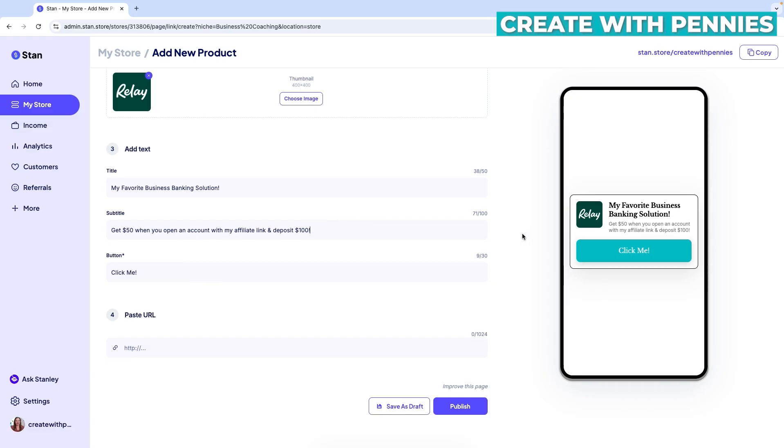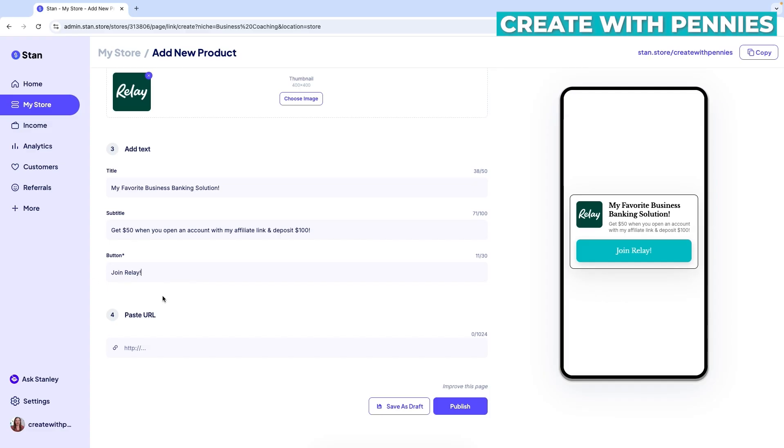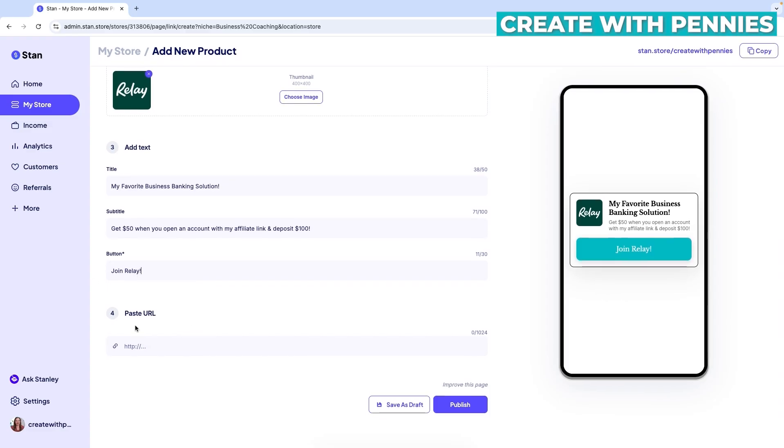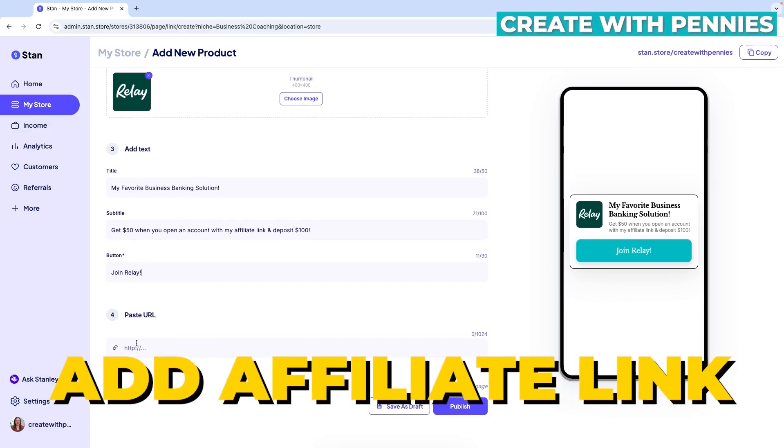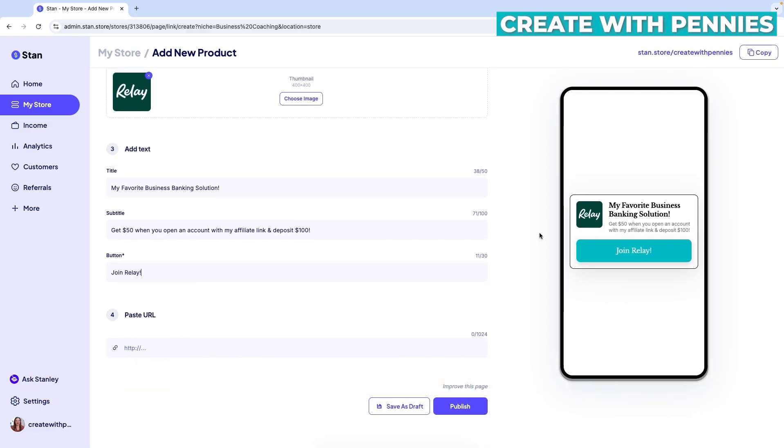So if you have like a bonus or anything, you could definitely put that in the text. And then next is the button. And of course, you could just say click me or you could say something like join now or anything that really makes sense for what the affiliate link is that you're adding. For me, I'm going to say join Relay. And then the final step is to actually put your affiliate link in here. So that's what they're clicking on.